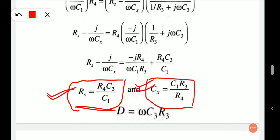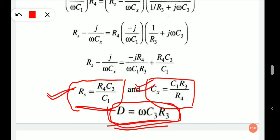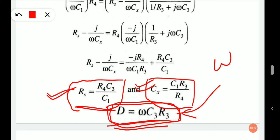The dissipation factor of the Schering bridge is D equals ω·C3·R3. If resistance R3 is fixed, then the dissipation factor becomes proportional to capacitance C3. This enables calibration of the capacitance dial such that the dissipation factor of the unknown capacitance can be directly read from it. The term ω indicates that the dial calibration is applicable only at the frequency for which it was calibrated.